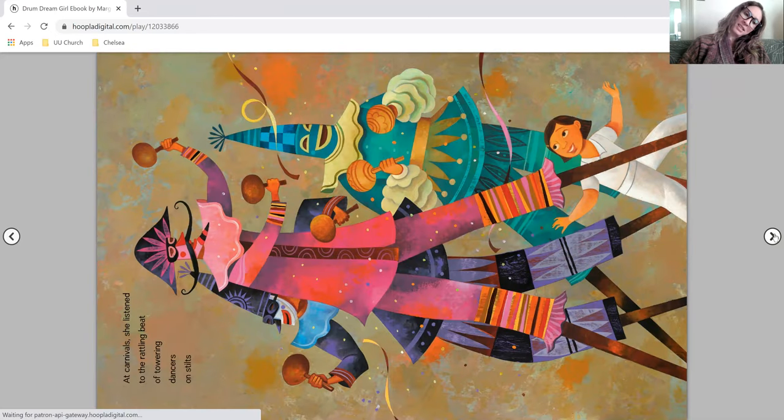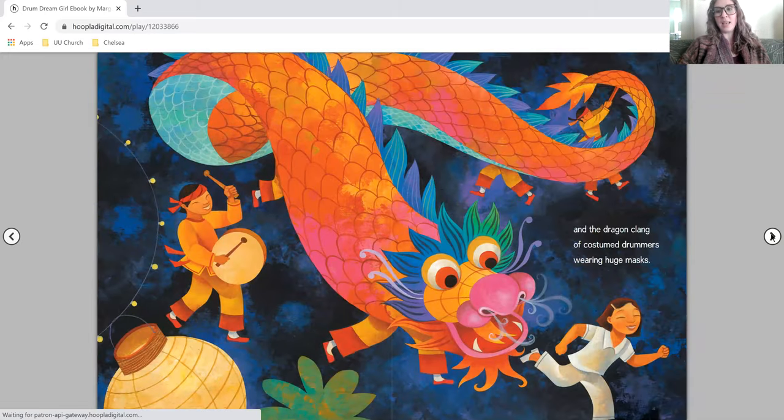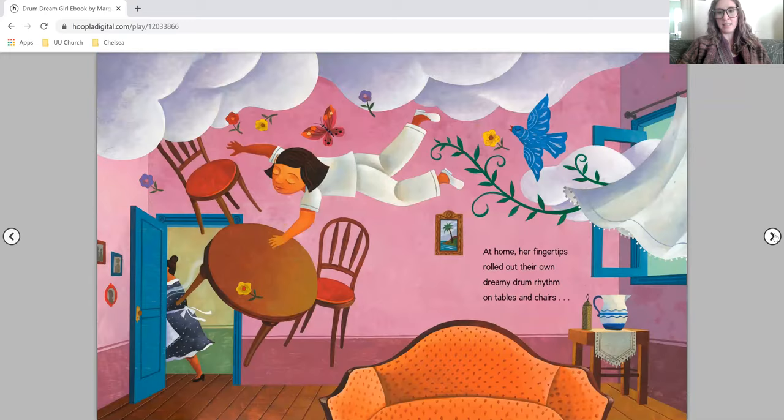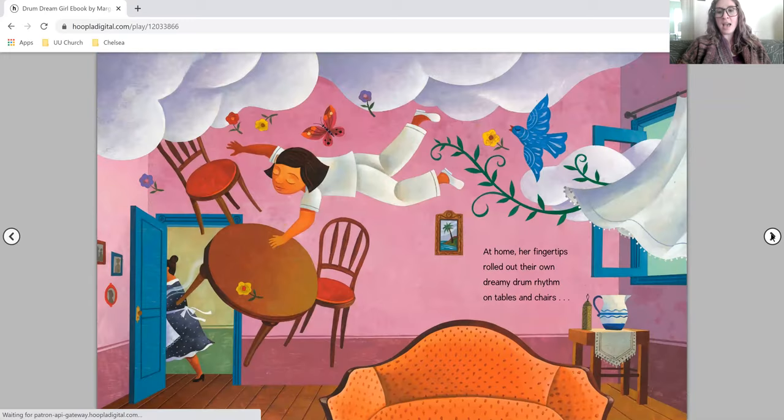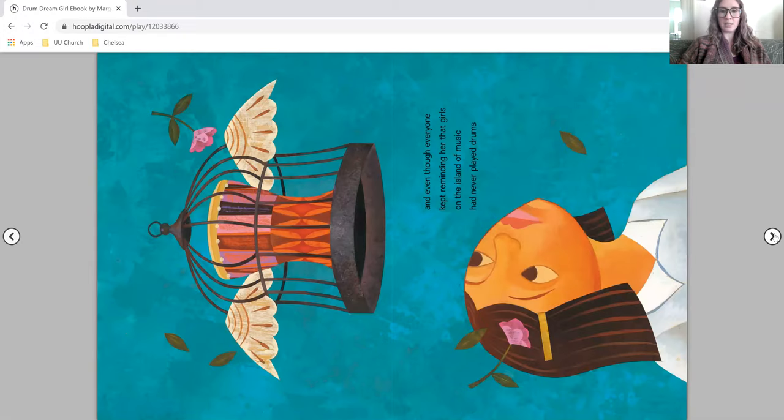At carnival, she listened to the rattling beat of towering dancers on stilts and the drag and clang of costume drummers wearing huge masks. At home, her fingertips rolled out their own dreamy drum rhythm on tables and chairs.